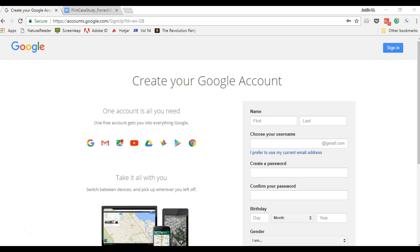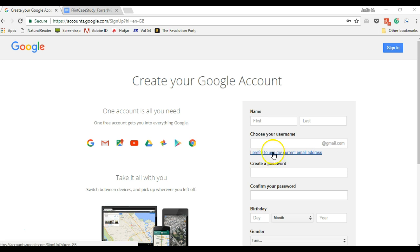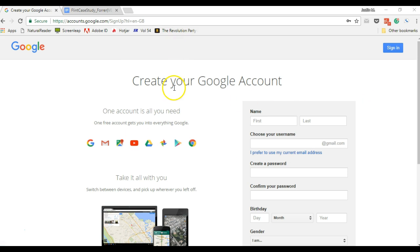Today we're going to go over using Google for collaborative writing. Now I just wanted to start off that if you don't have a Google account and don't really want to start one, you can use your current email address in order to access some of the items like Google Drive, which is what we'll be using today.